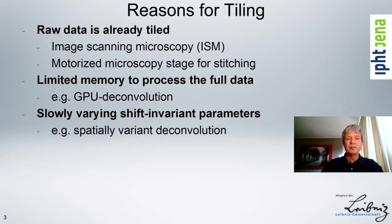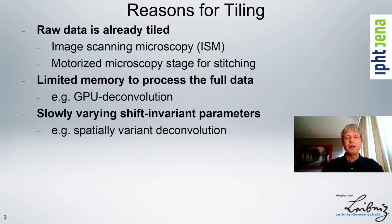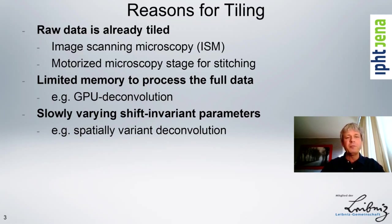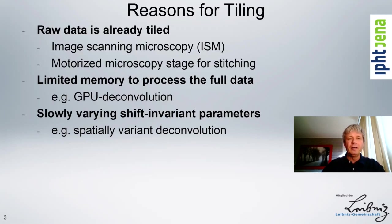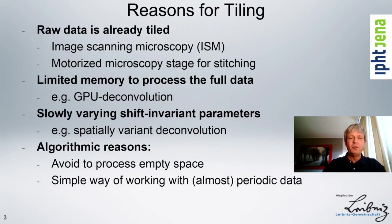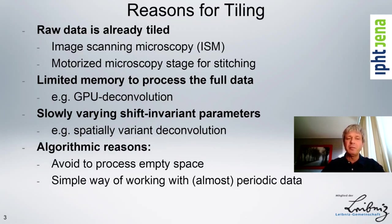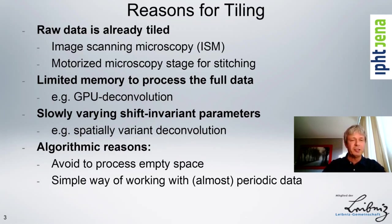Another reason might be that there's a slowly varying parameter, like for example a point spread function that changes a little bit from tile to tile, but is fairly invariant, and so then you can use the advantages of tile-based processing, processing it tile-wise with different point spread functions.